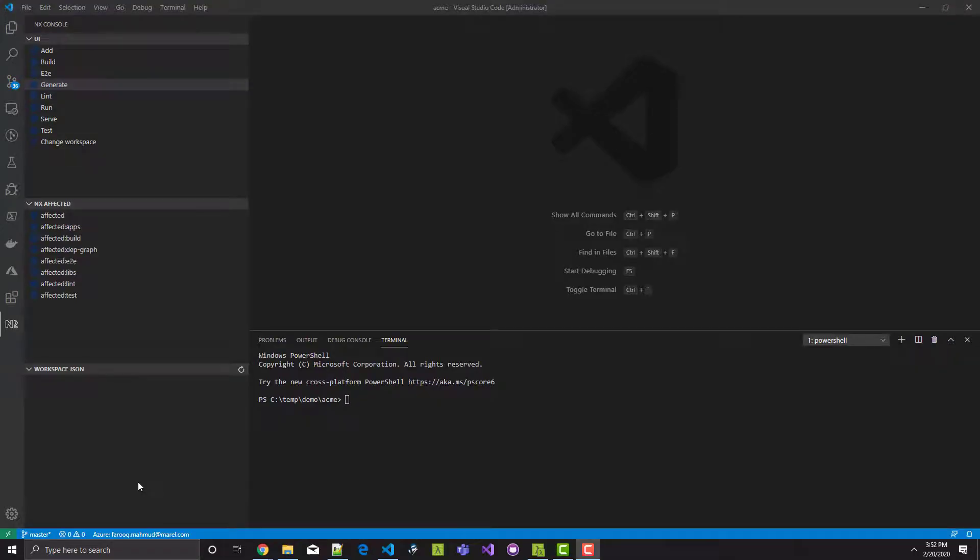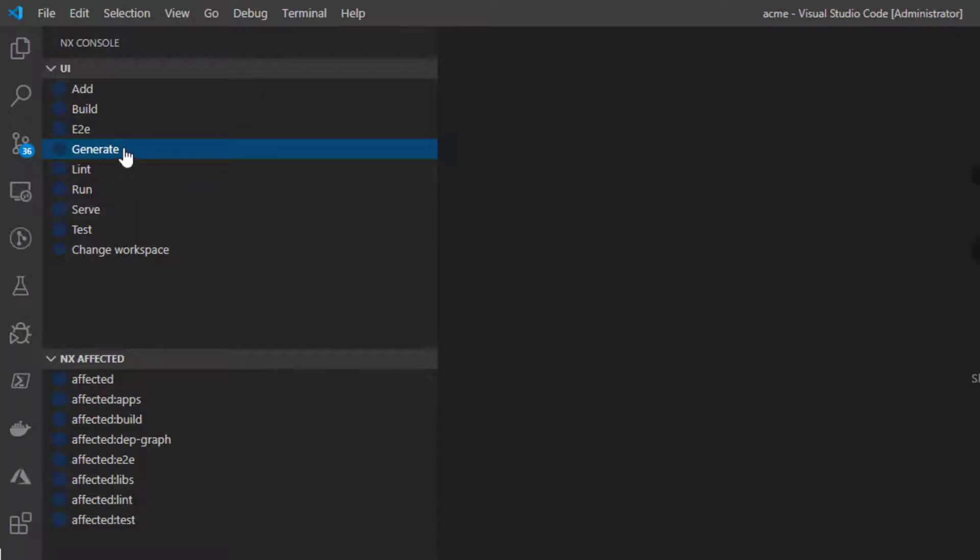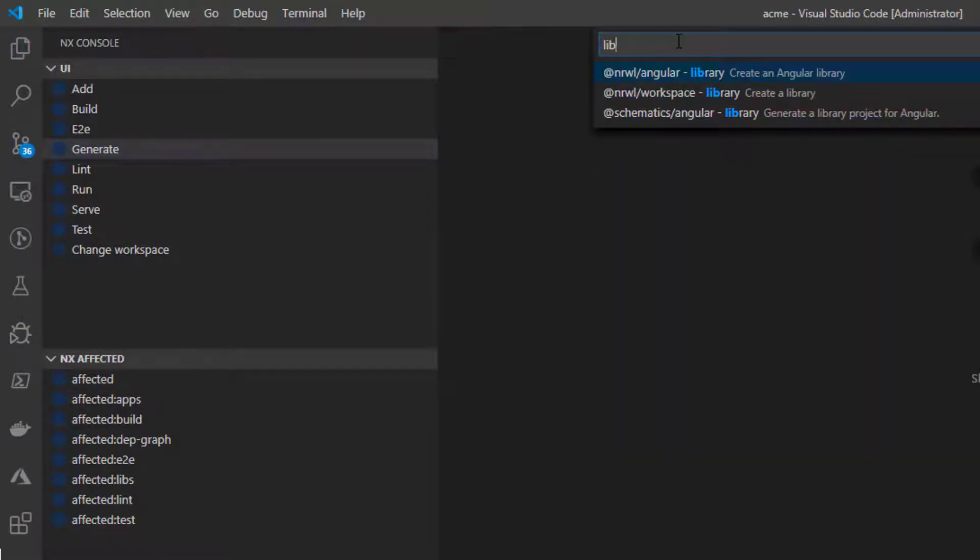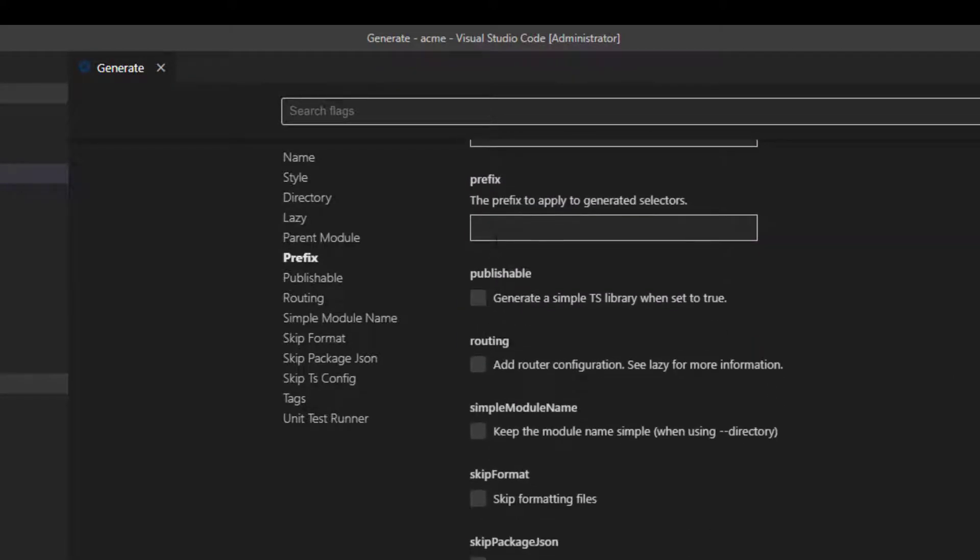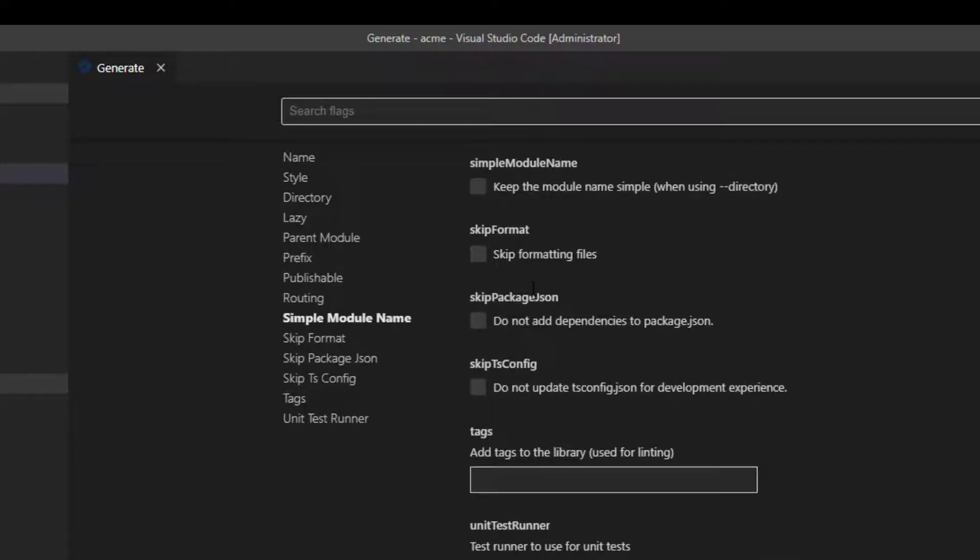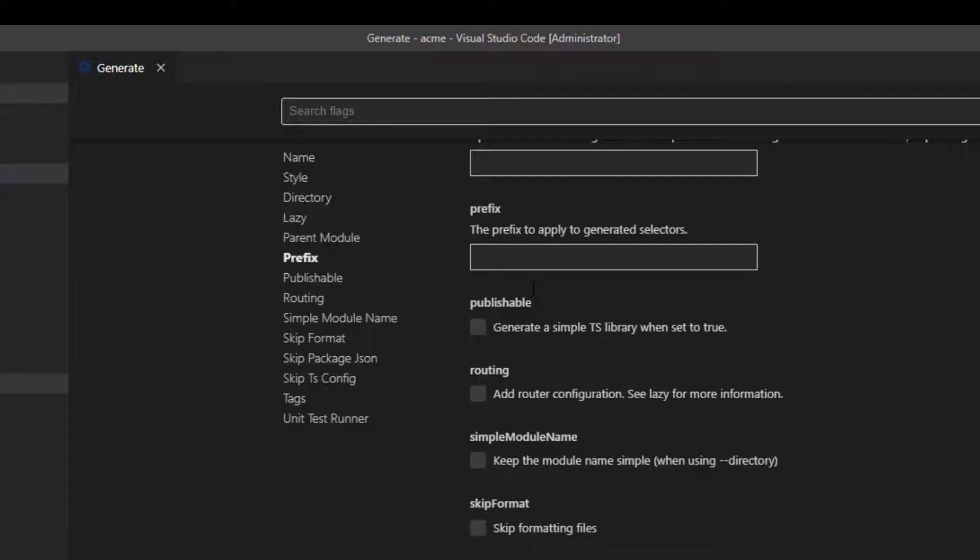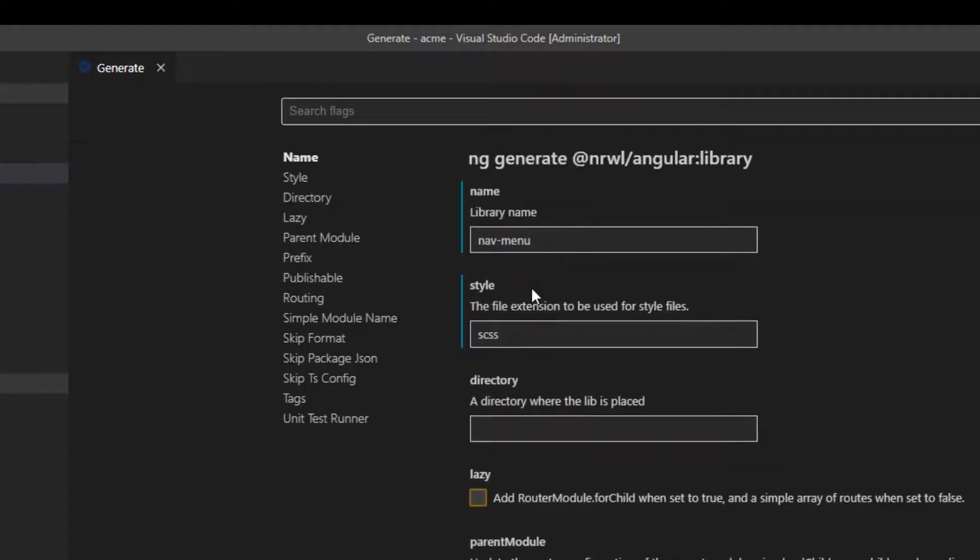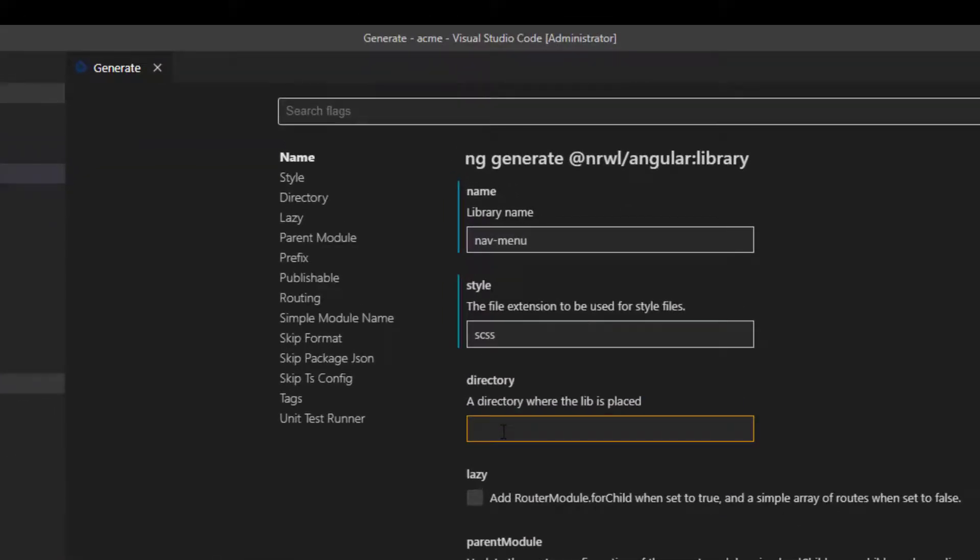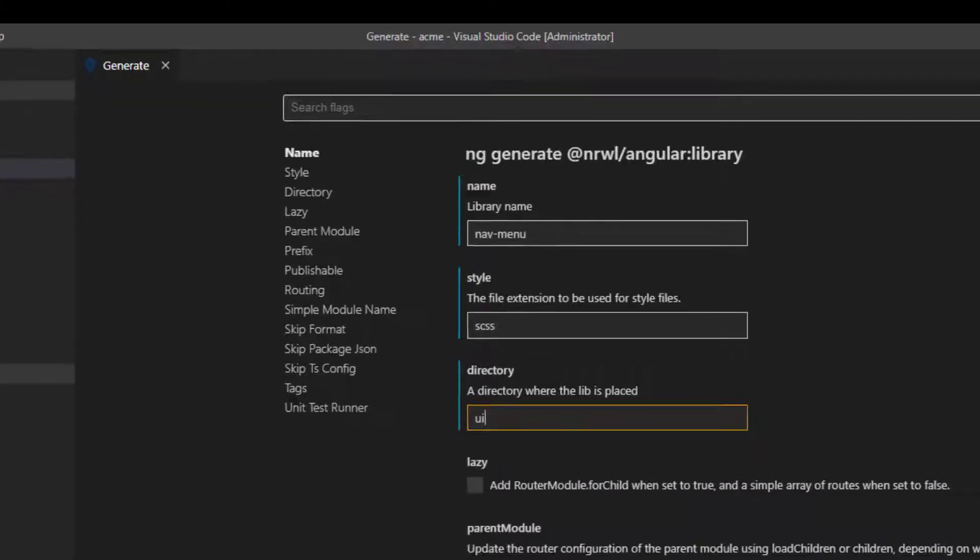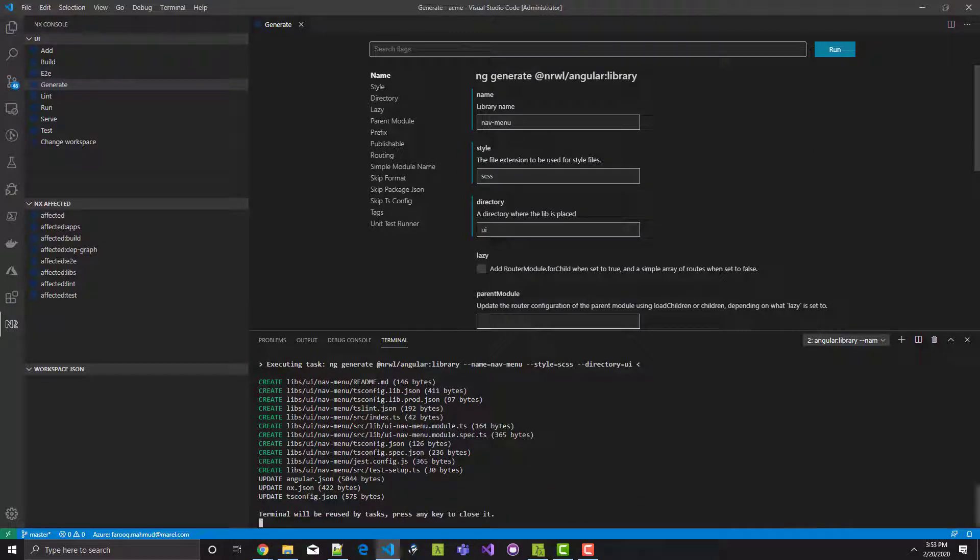You create a library using the NX console, of course. Click generate. Then type lib and select Norwalk Angular library. I'll name the library nav menu. And as usual, use SCSS for styling. As you can see, the default location for libraries is a folder with the library's name under libs. In this case, libs nav menu. I want to make the intent of the library more clear, so I can tell NX to create the library in a folder named UI under libs. That way, I can put all my widgets in the UI folder, which will give consumers of the library a nicer experience when importing widgets. I do that by specifying UI for the directory. As you can see, the nav menu library will be created under libs UI now. Click Run. Our nav menu library has been created.